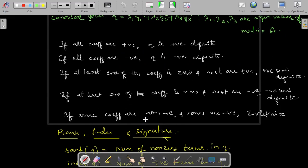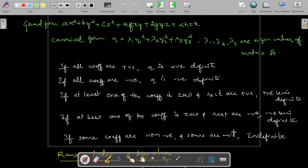If some coefficients are a mixture of positive, negative, and zero — that is, a mixture of positive and negative coefficients — then in that case we call it an indefinite quadratic form. So this is how to find out the nature of a quadratic form. You always have to convert the given quadratic form into canonical form to identify its nature.